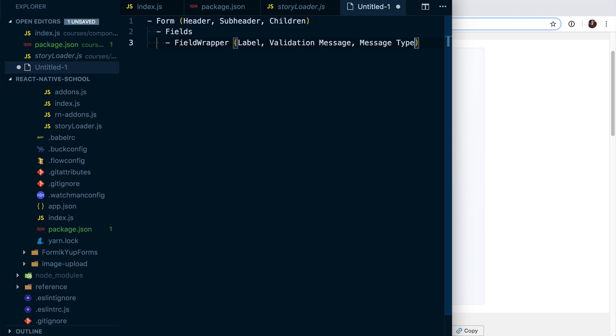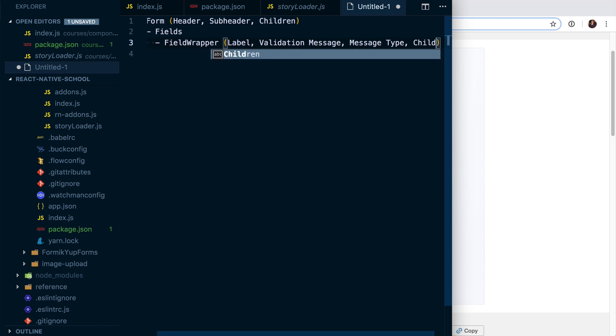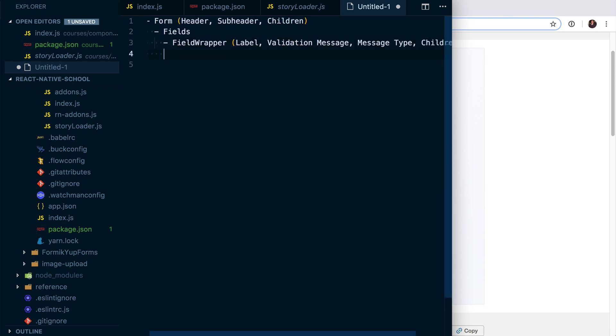And then within a field wrapper—I guess I should add here that it's also going to have children. Basically, this field wrapper is going to be that unifying piece between whether it's a text input or a switch. They're going to have very similar props that can be passed to it—same design.